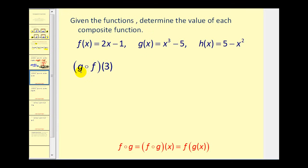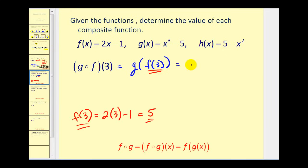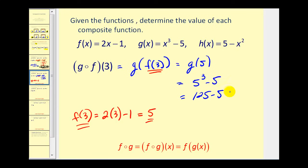Let's look at another one. Notice this question has the same input, but now instead of F of G, it's G of F. So this is equal to G of F of three, meaning we're going to find F of three first. F of three equals two times three minus one, which is six minus one, or five. So F of three is equal to five, and this becomes G of five. G of X equals X cubed minus five, so we have five cubed minus five, which is one hundred twenty-five minus five, equal to one hundred twenty. So G of F of three is equal to one hundred twenty.